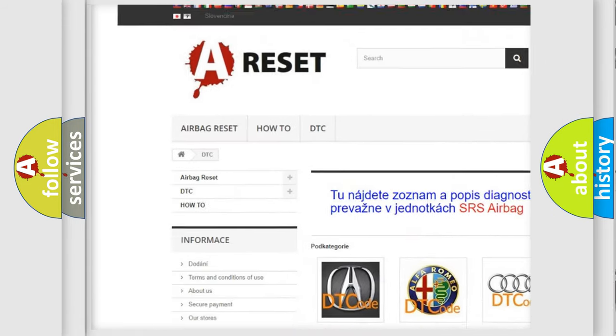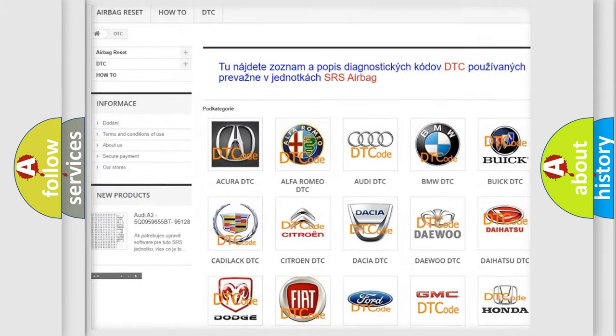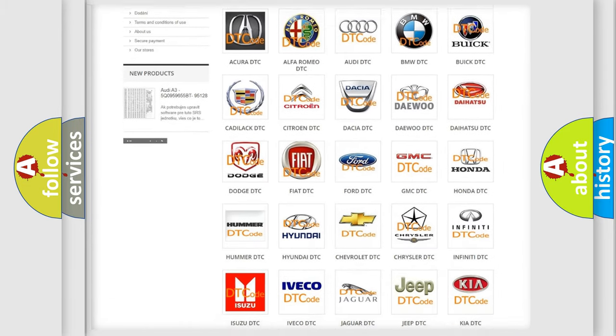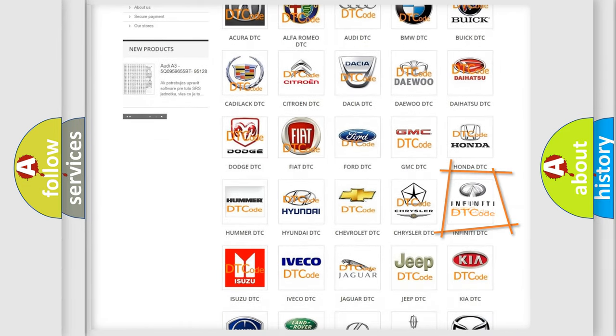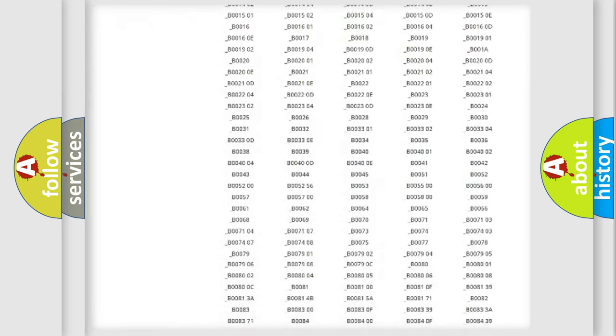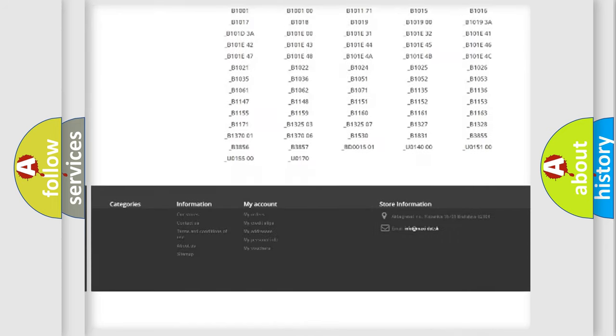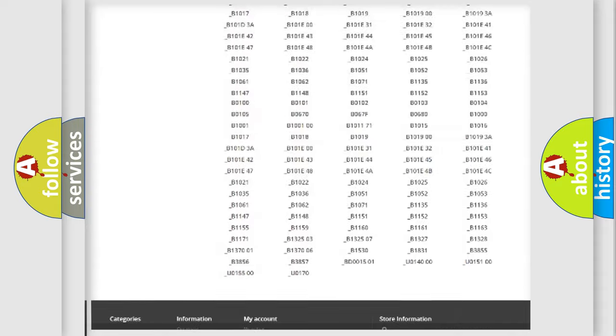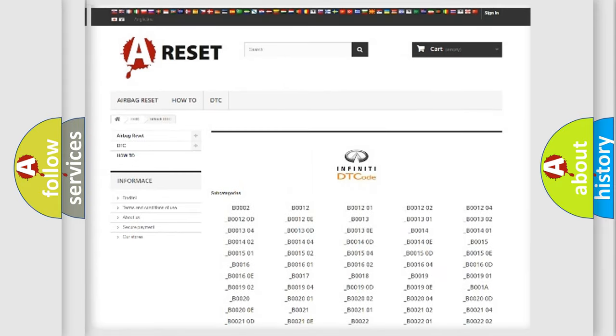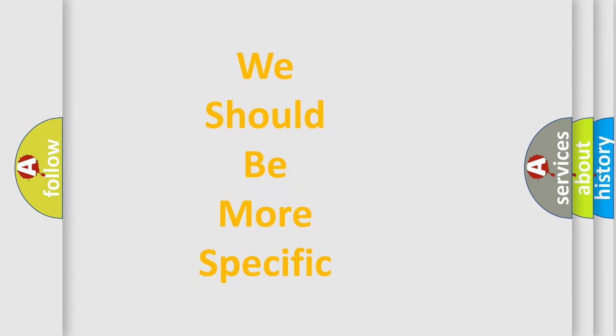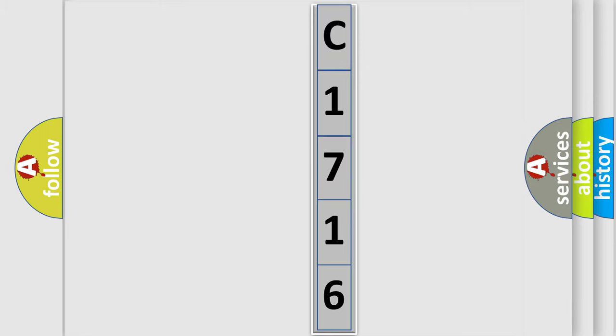Our website airbagreset.sk produces useful videos for you. You do not have to go through the OBD2 protocol anymore to know how to troubleshoot any car breakdown. You will find all the diagnostic codes that can be diagnosed in Infiniti vehicles, and many other useful things.